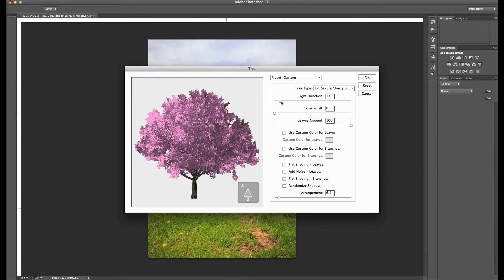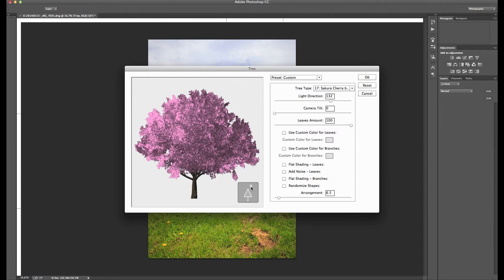So here you can change the light direction, which side the light is coming from. And I'll give you a little preview here and down here you can see it shows you where the sun is positioned. So that way you can line it up with your image.